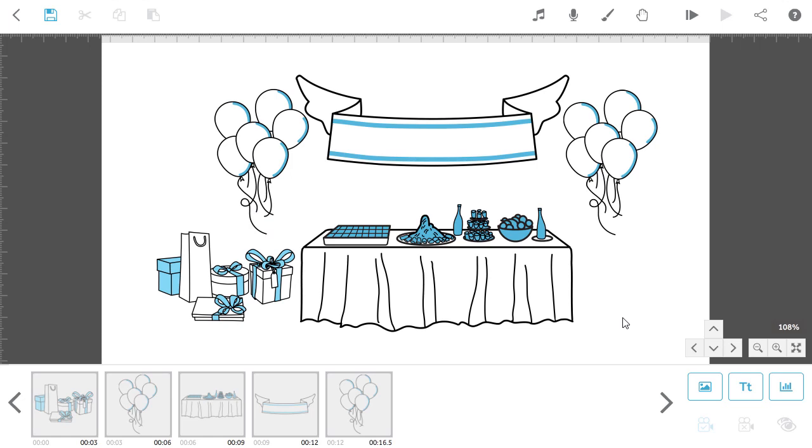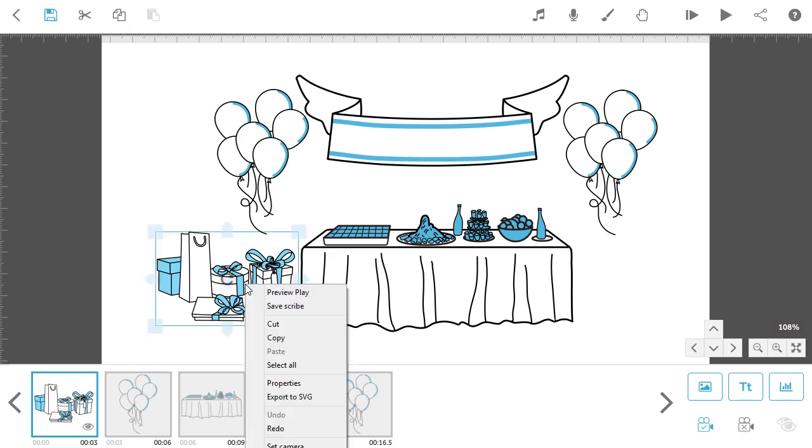To do this, add the images you want to combine together on the VideoScribe canvas. Right-click on an image and click on Export to SVG.